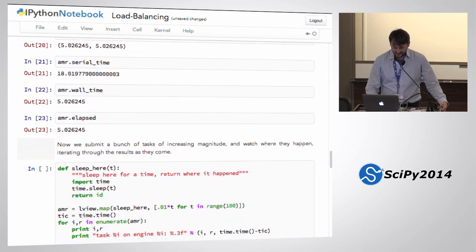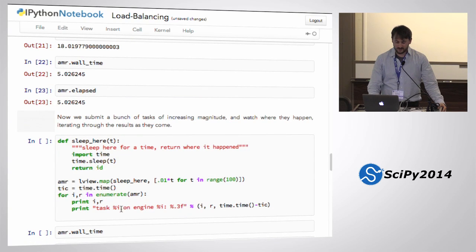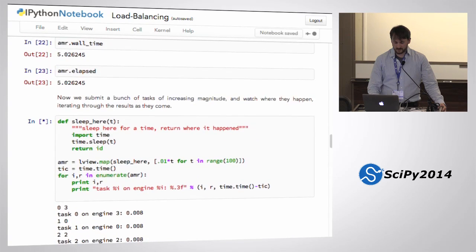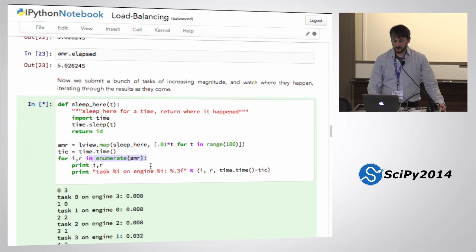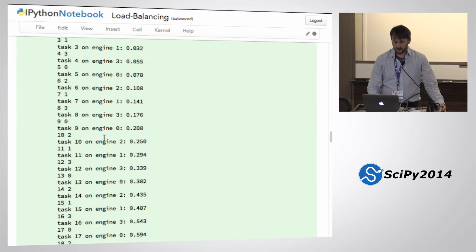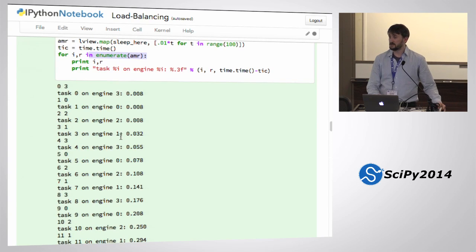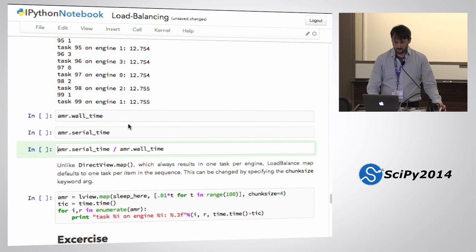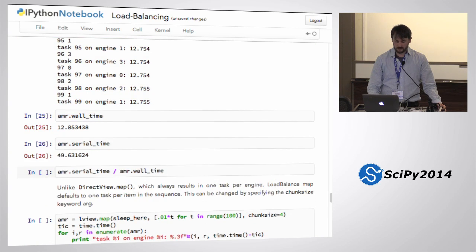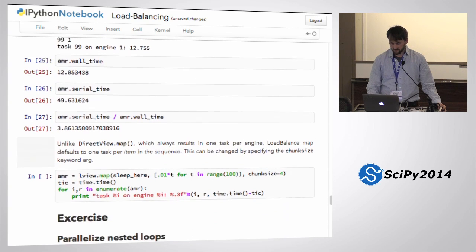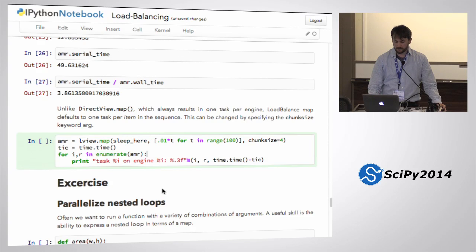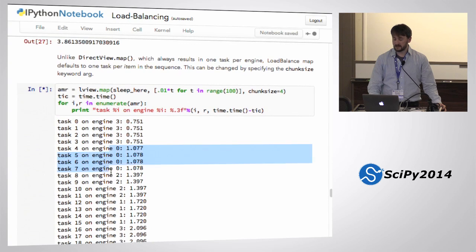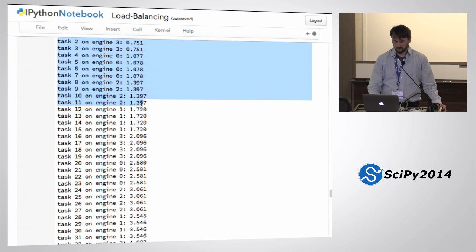Here's an example of running a bunch of work on different engines — you'll see they are assigned in a round-robin fashion to all my engines. We can look at how long it took versus how long it would have taken. Roughly 4x speedup is roughly the number of engines. If you add a chunk_size to map, you can see each engine is getting a block of tasks at a time — a block of 4 tasks.